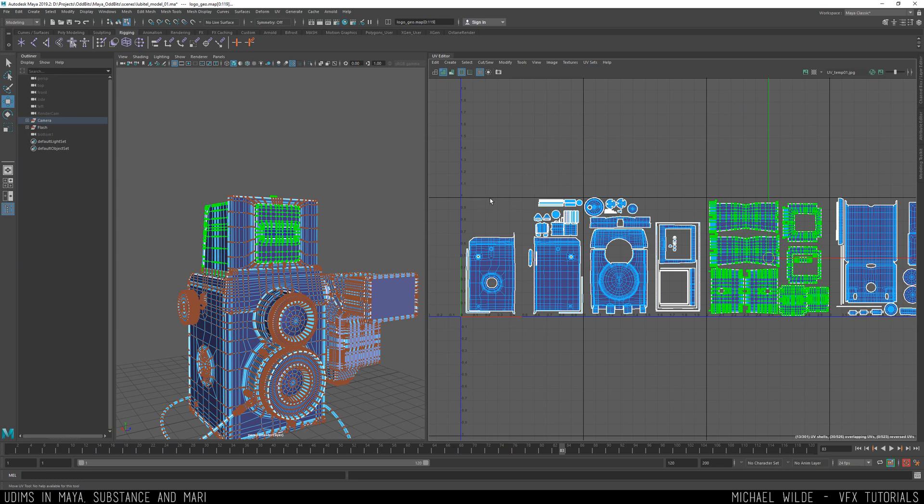So to recap because I've done a lot of waffling already so far, what are the benefits of UDIMs? Well they're more flexible as a workflow for texturing and modeling your UVs, you can change the resolutions per tile, they're an industry standard in the VFX studios, you can use them for selection sets and they're better optimized for rendering because you don't have to use as large texture images, you can use multiple smaller ones.